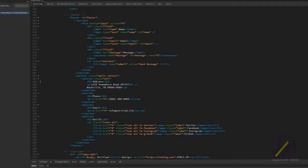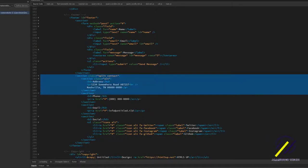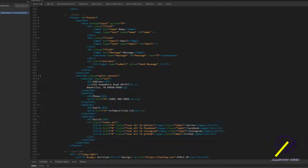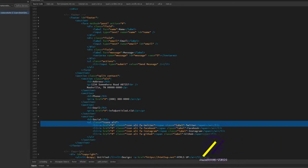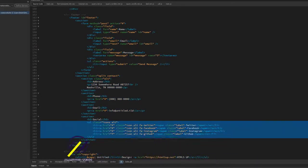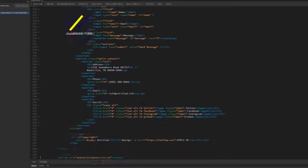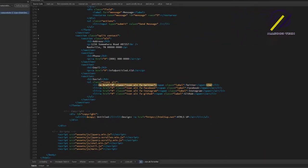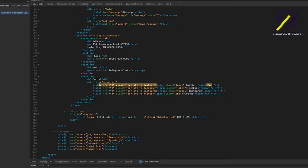And then of course, just another section down here with your address, if you want to put that in. Another section for your social icons. And again, you just edit the links right here where that pound sign is. And that's pretty much it.